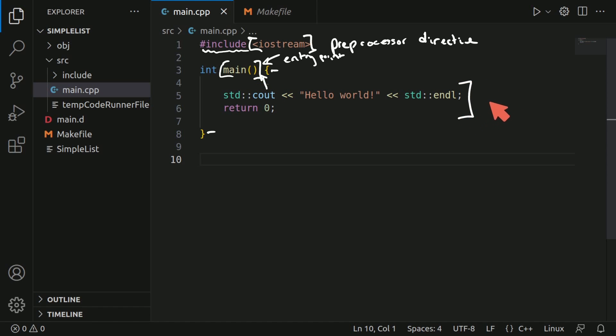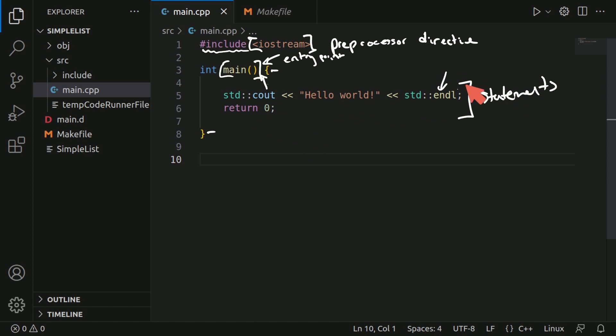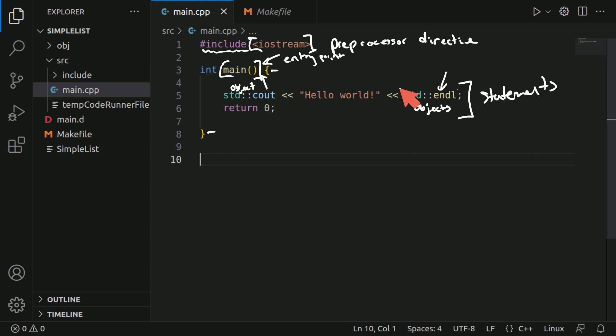Everything in between those curly braces are called statements. So our first statement here, the standard out hello world, it's taking a new line generated by the standard library, we can think of these as something called objects, object over here as well. And it's using this, which is an insertion operator.